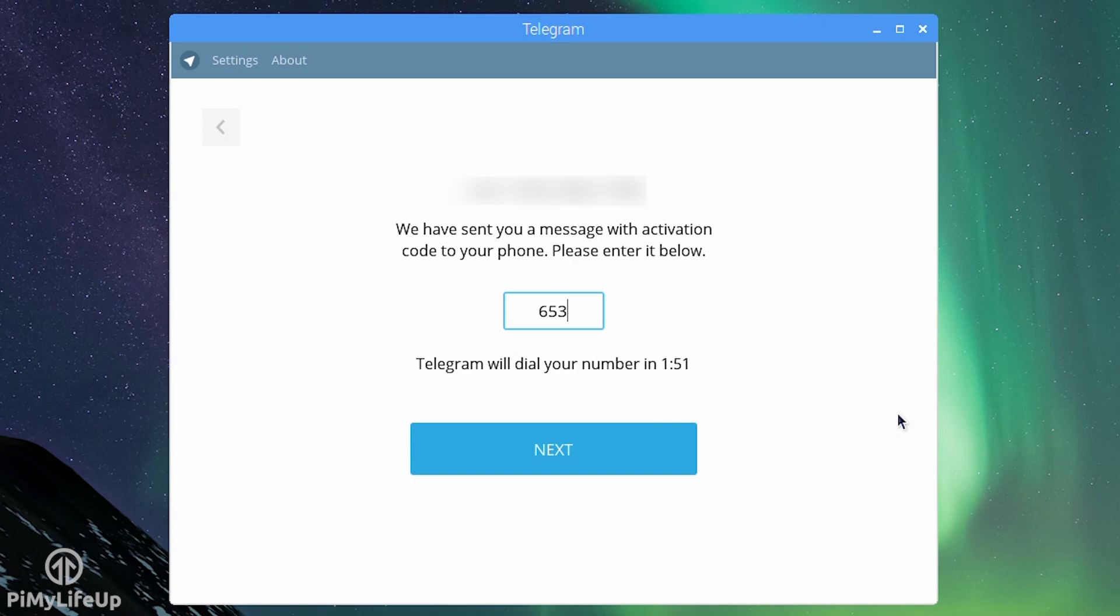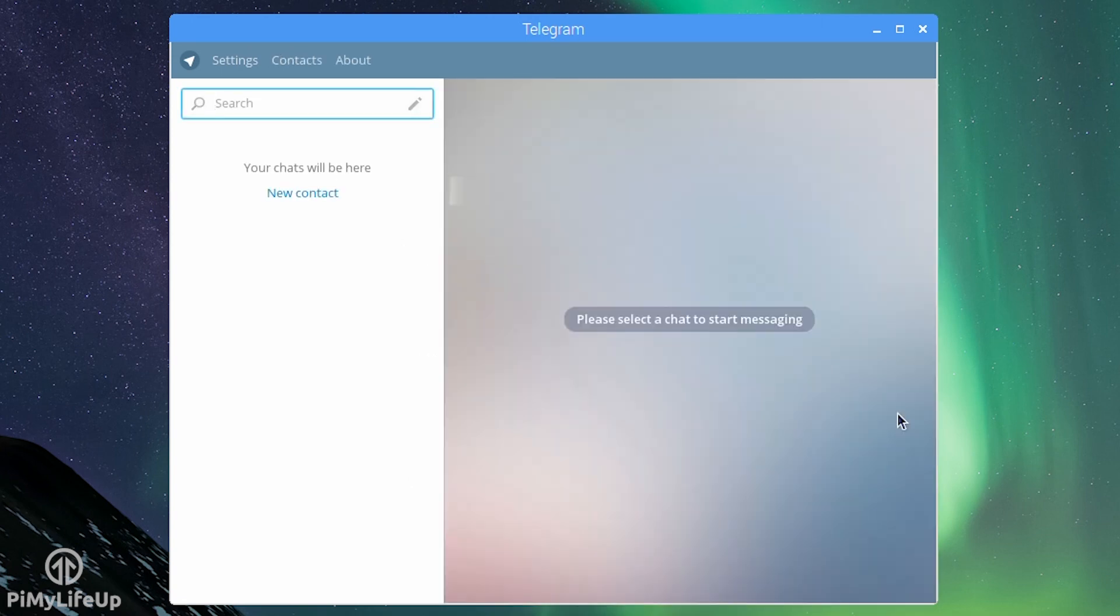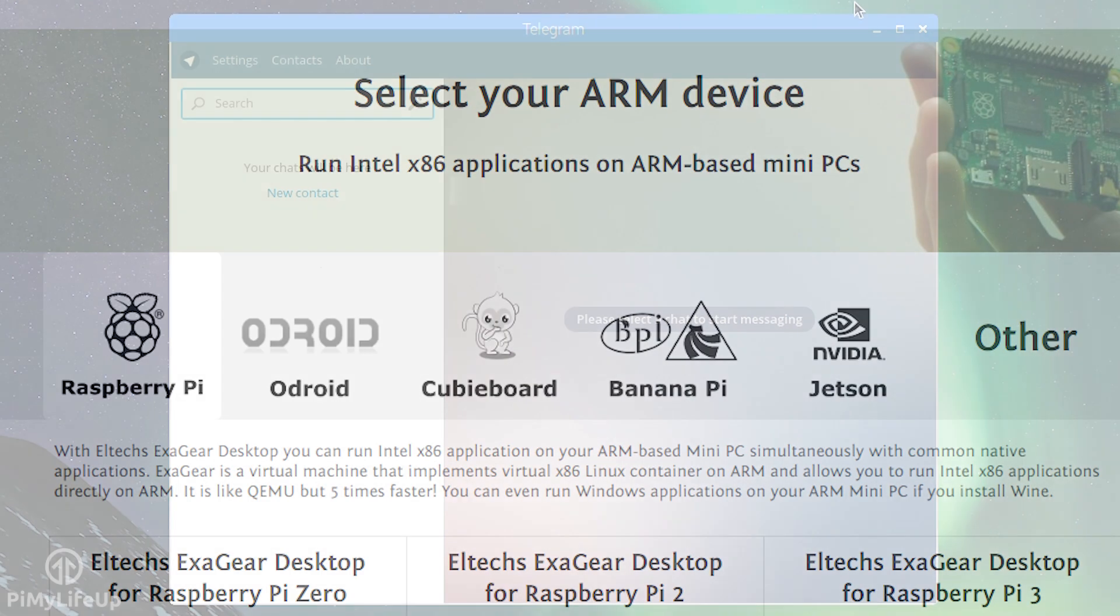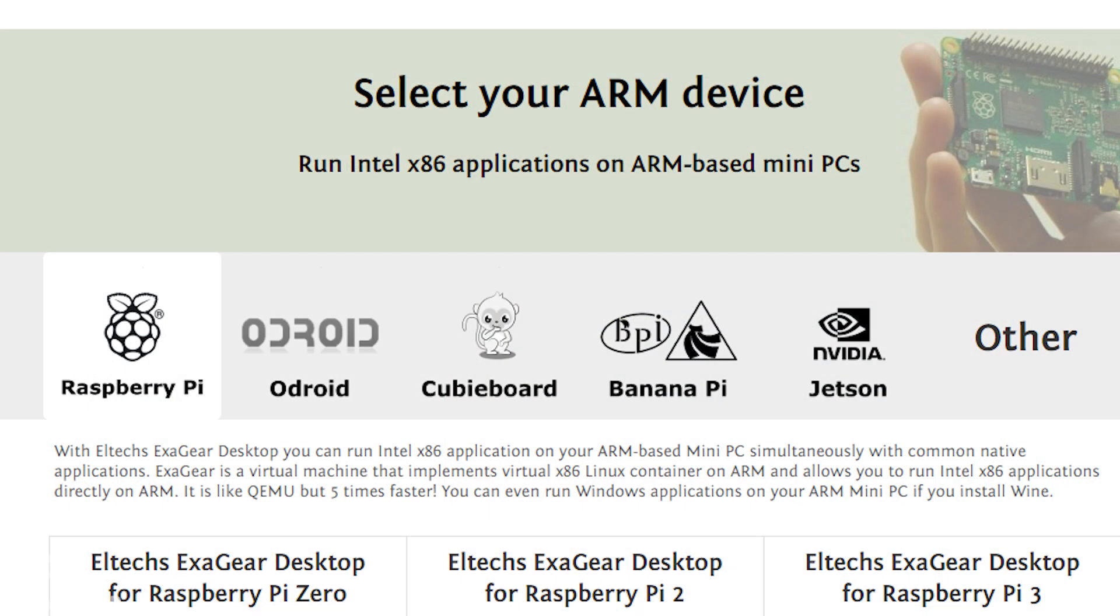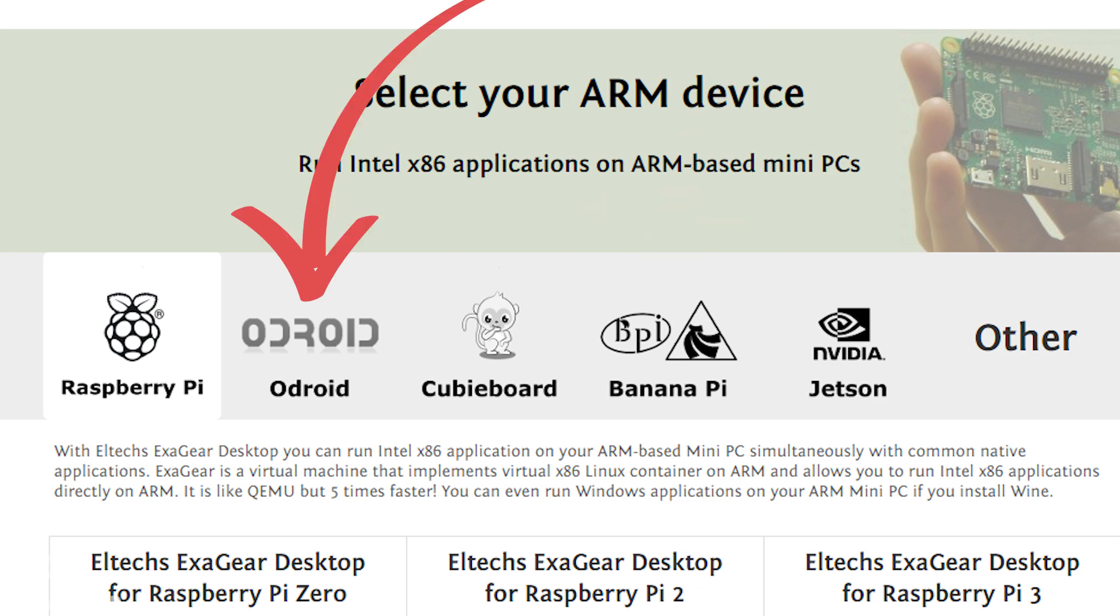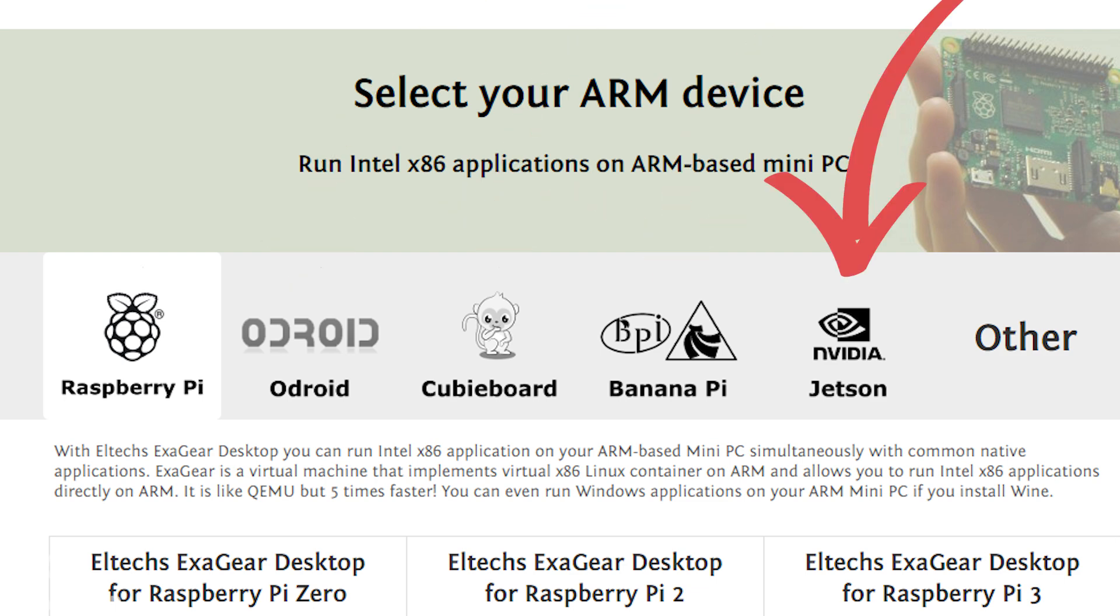The license key for this tutorial was provided to me by LTX for free. ExaGear isn't just limited to Raspberry Pi, you will find that it will also work on the Banana Pi, Odroid, Cubieboard, Nvidia Jetson and more.